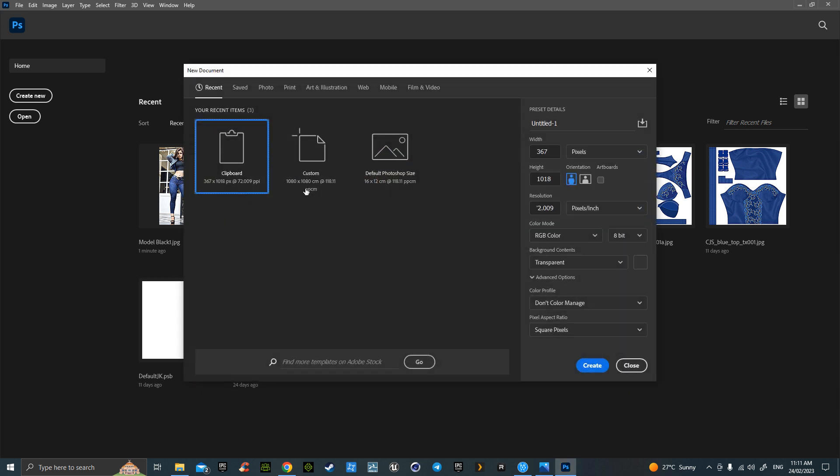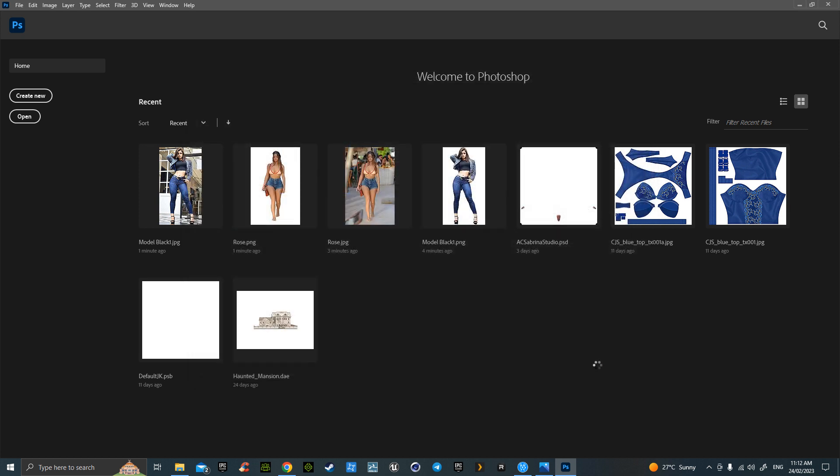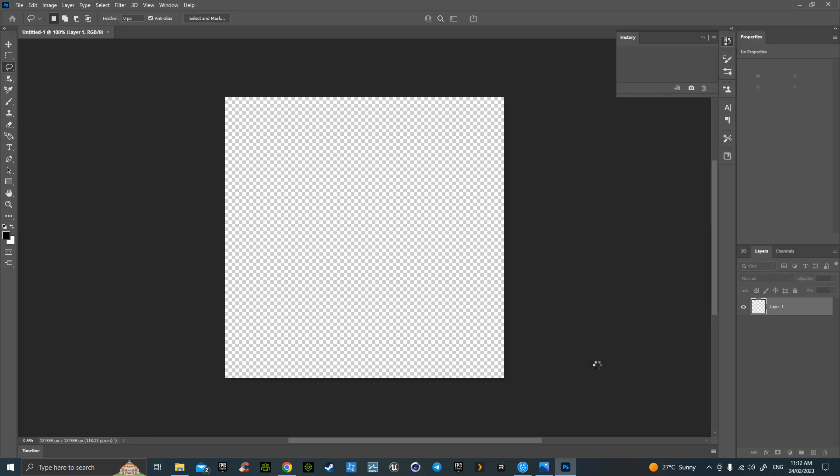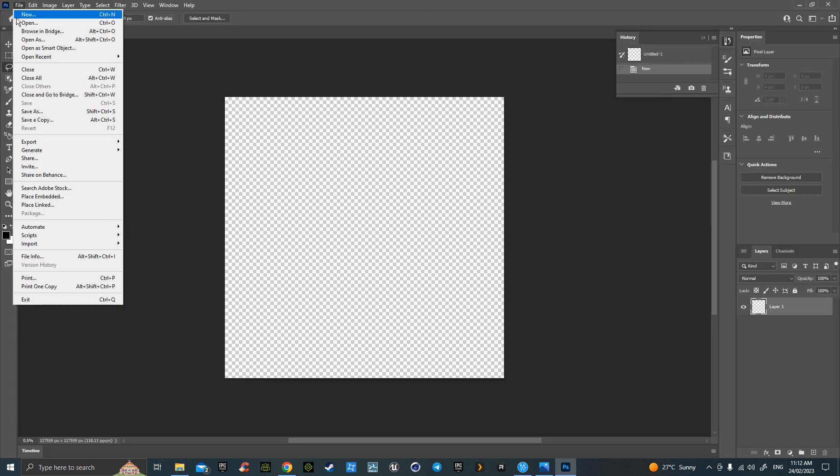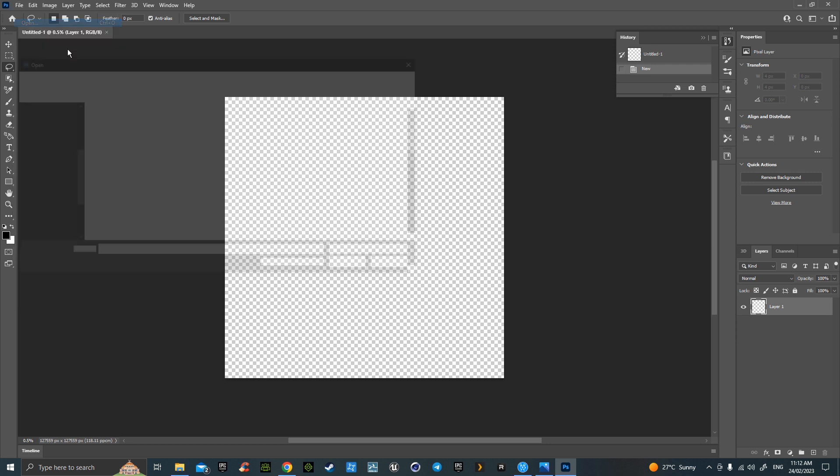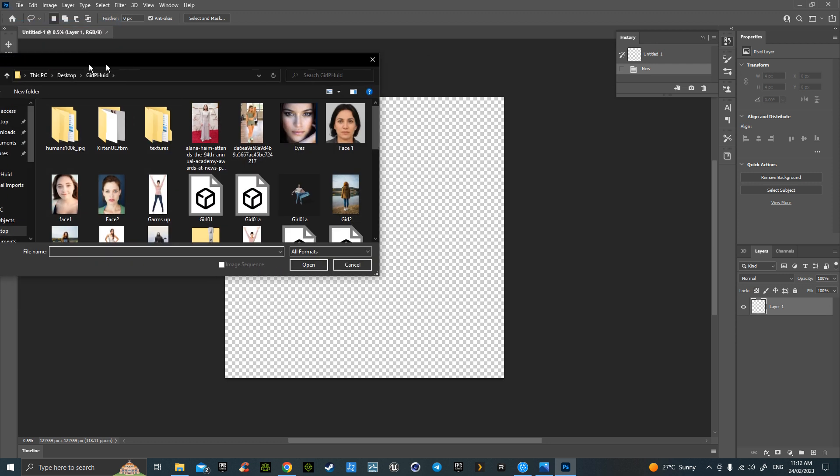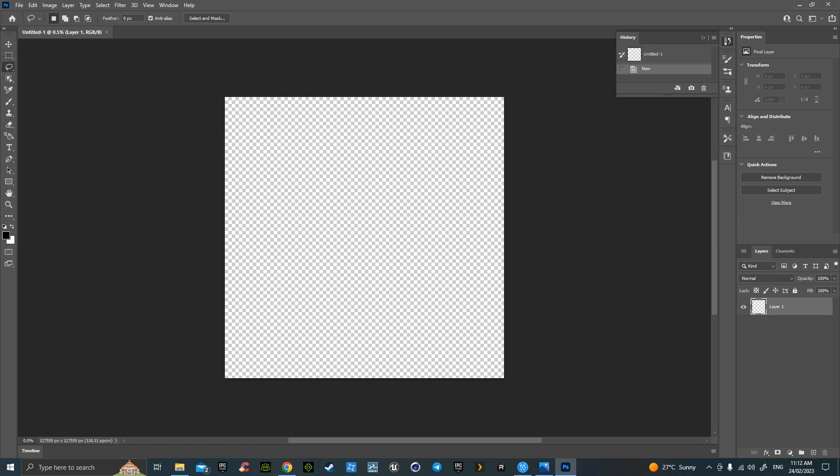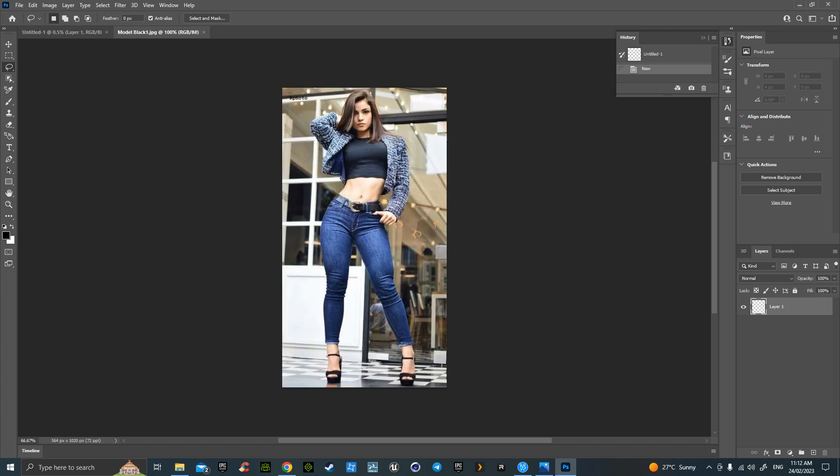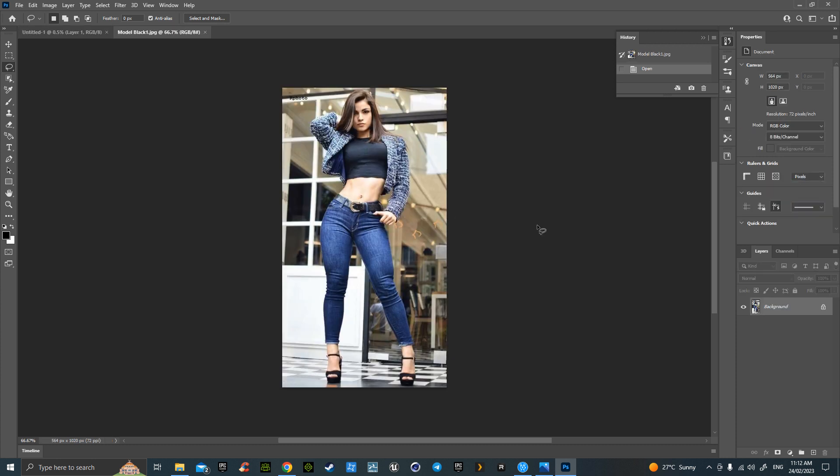Create new, I go 1080 and make sure it's transparent and hit create. Then what you do is open your folder and bring your picture in. The one that I was working on was this one.